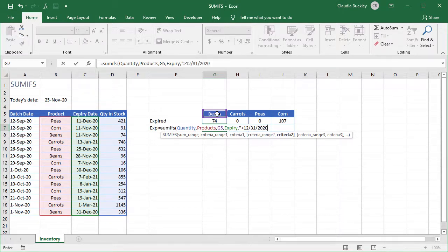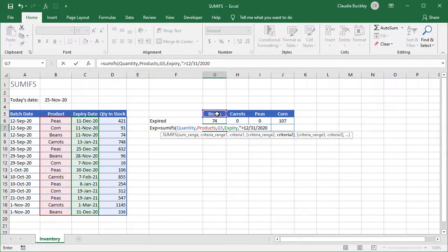But this approach can be problematic because of the ambiguity that goes with date formats. So I recommend using the date function instead. Let's get rid of the explicit date reference. Close these double quotes.